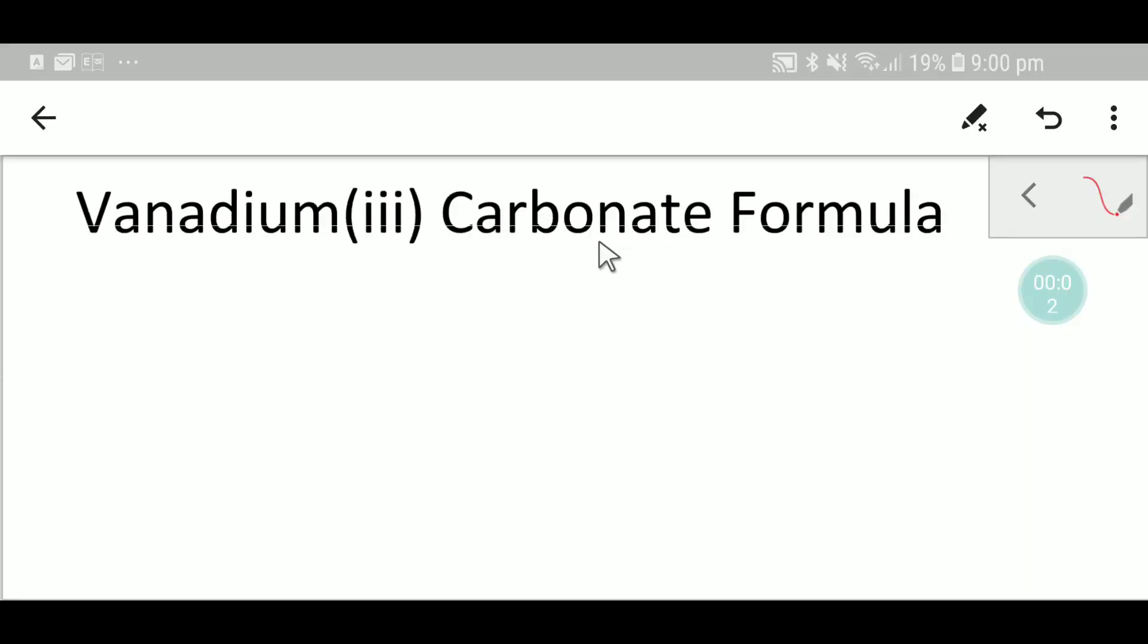Welcome to Chemistry Tutorial 360. Today we are going to write the formula for vanadium three carbonate. To write the formula for vanadium three carbonate, we have to consider two parts.